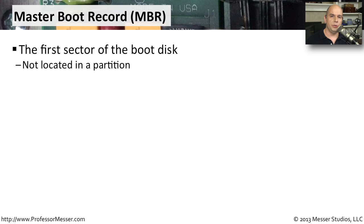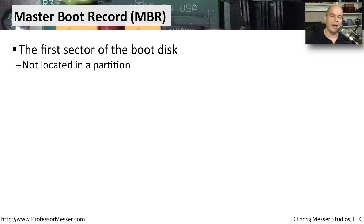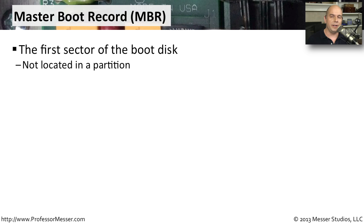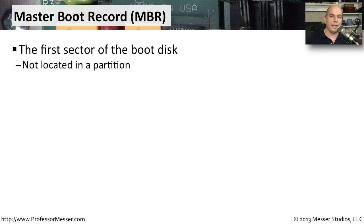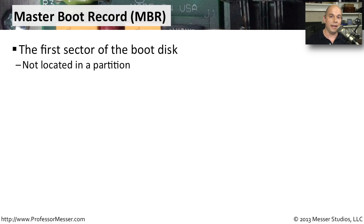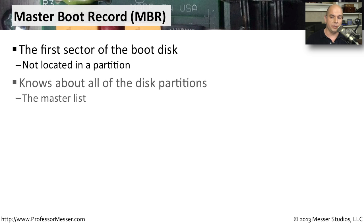You often need to use these recovery options when you're not able to boot your system. One of the problems you can have when you're booting your system is a problem with the master boot record. The master boot record is the very first sector on a physical disk. That is exactly where your computer goes before it starts loading anything from your storage media. So this isn't in one of your partitions. This is outside all of the partitions on your system.